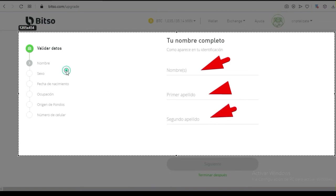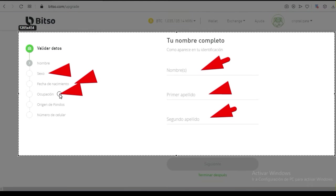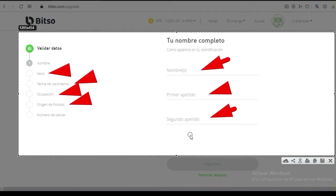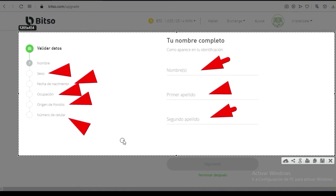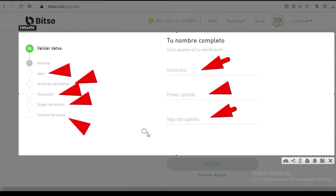Te va a pedir tu sexo, fecha de nacimiento, tu ocupación, y cuál es el origen de tus fondos — esto es de dónde proviene el dinero que piensas estar moviendo dentro de esta plataforma. También tu número de celular. Te recomiendo que sea un número real que realmente utilices, que reciba mensajes, y que sea un celular de buen nivel para no tener problemas a la hora de recibir las notificaciones.